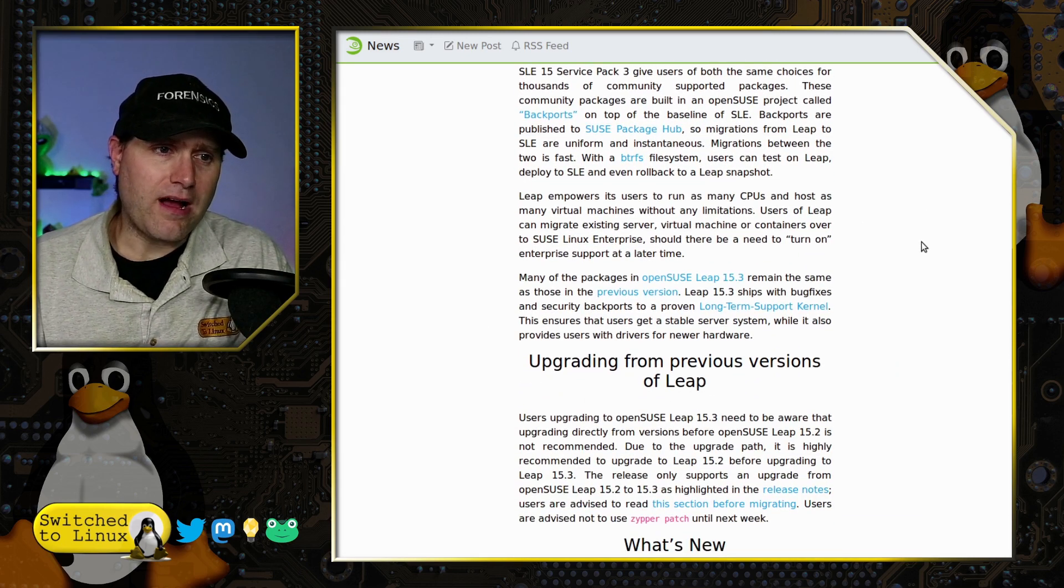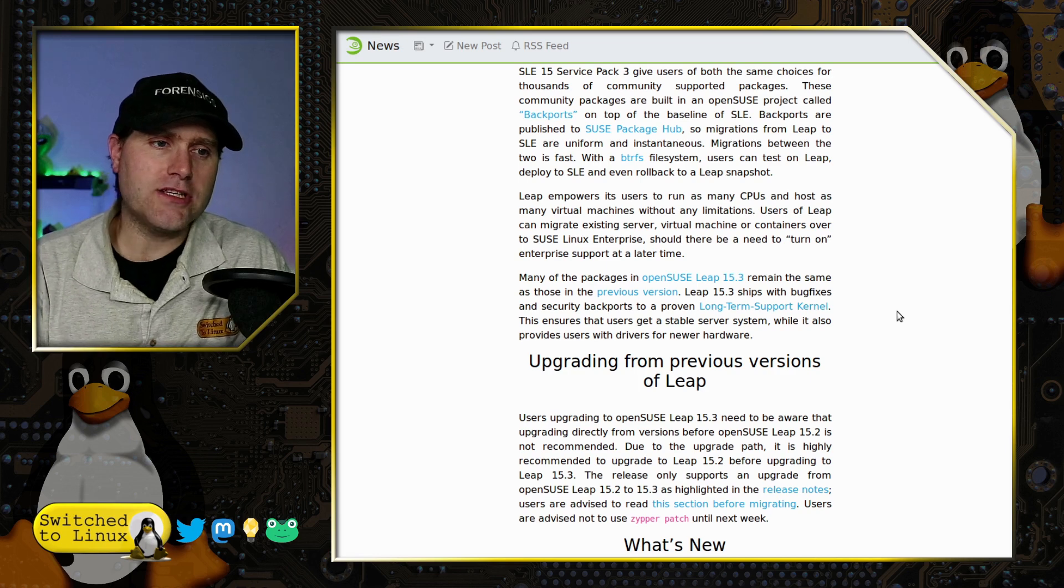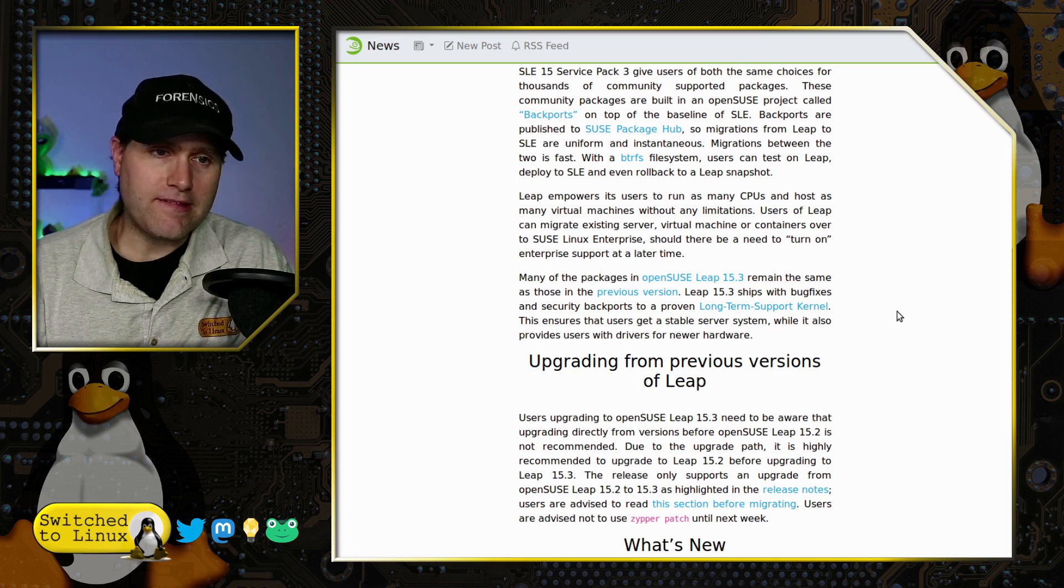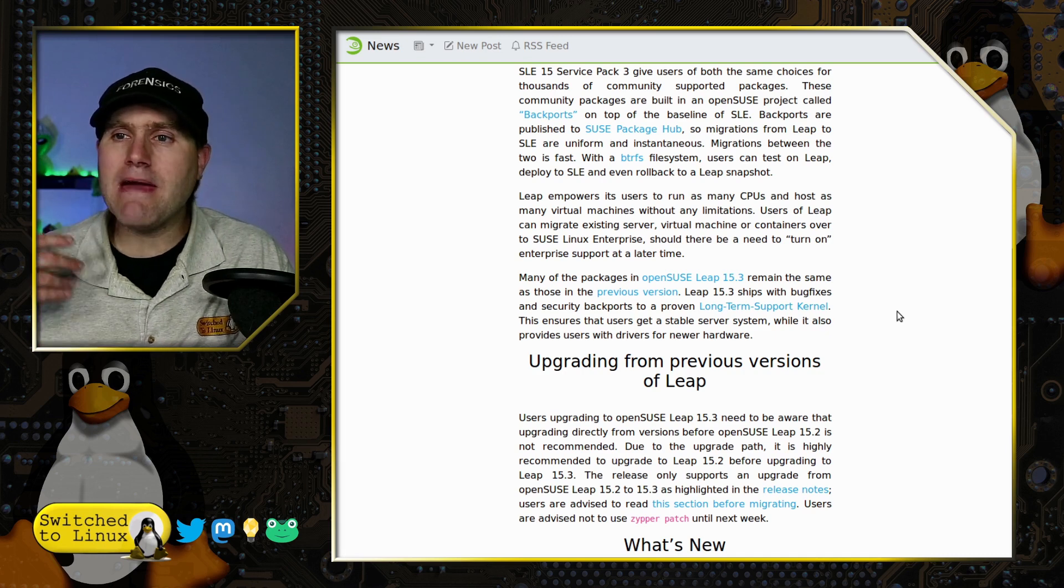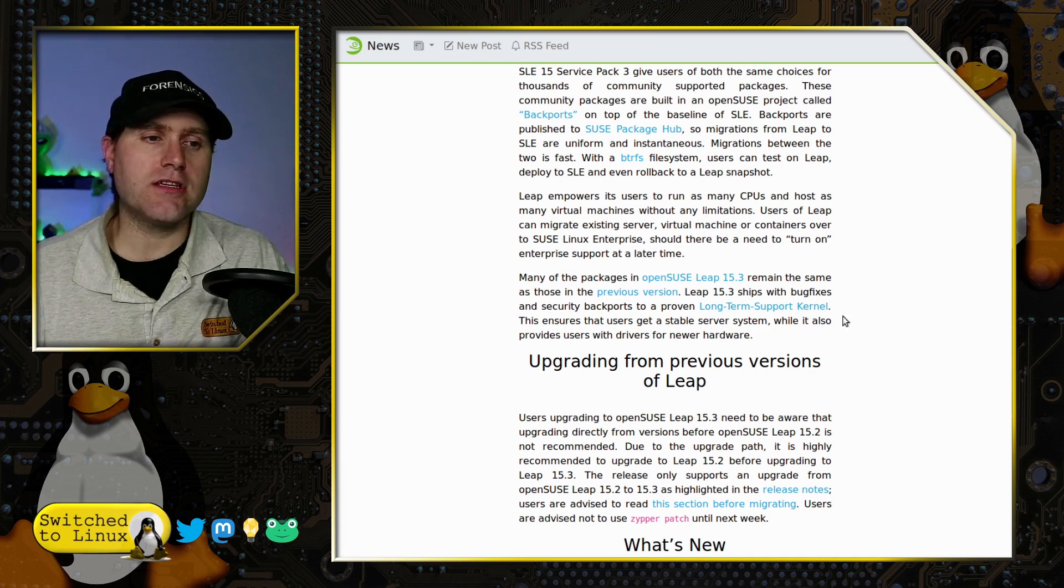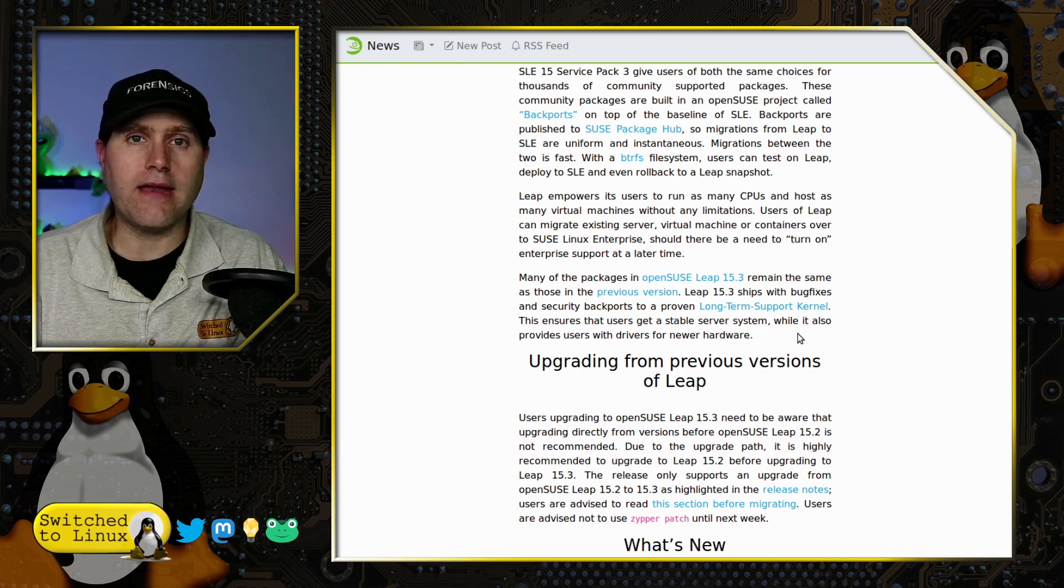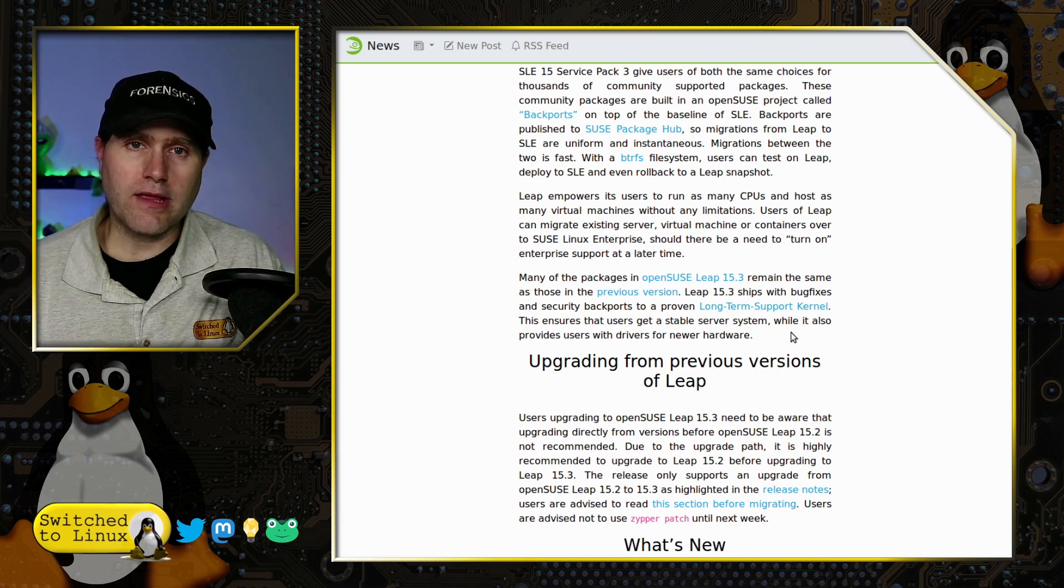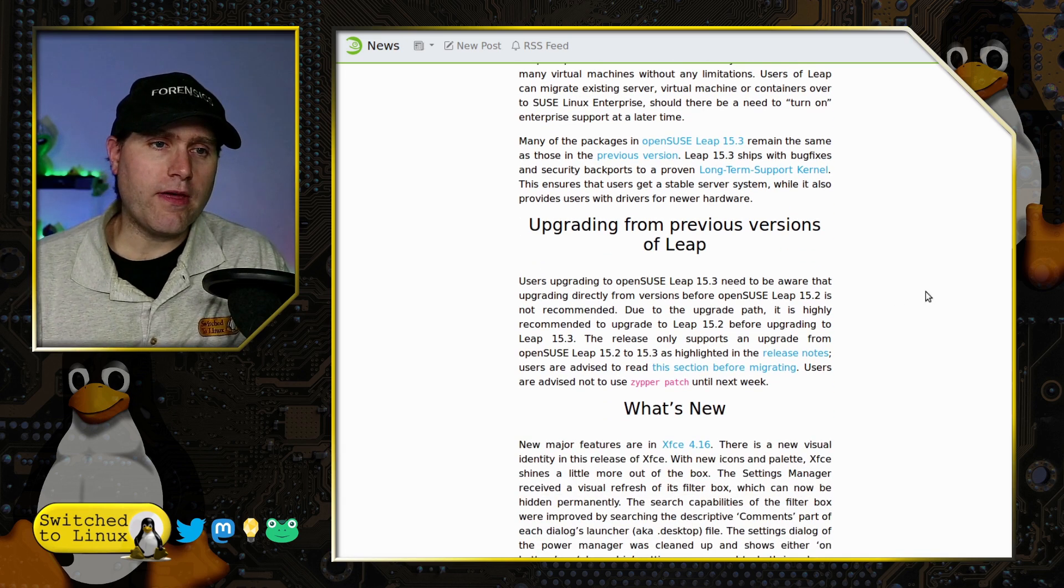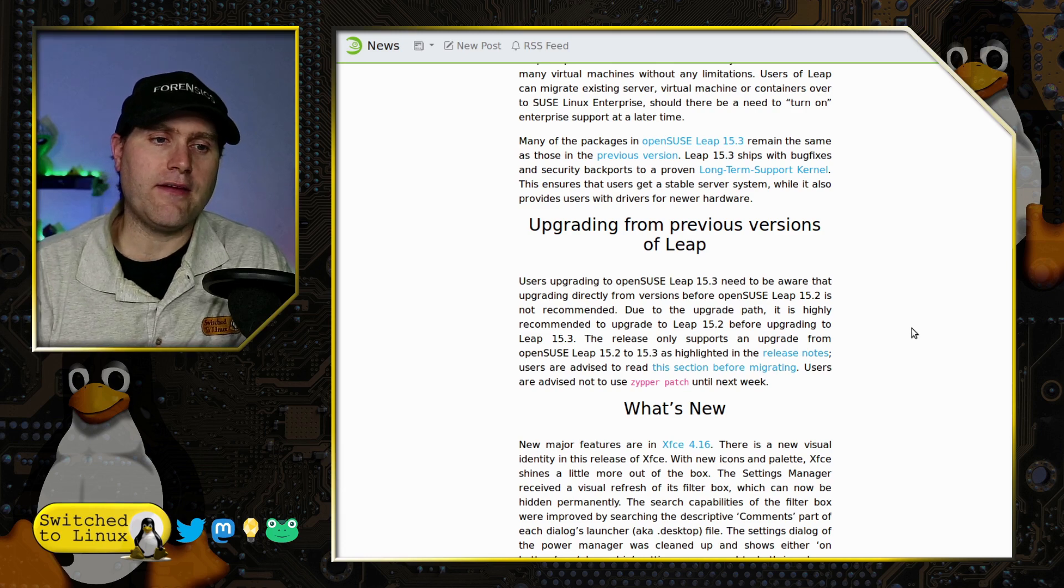They did spend some time talking about that most of the packages do remain the same, so this is not a major radical change. It's not like this was old as dirt and now it's old as dust. It really is up-to-date.